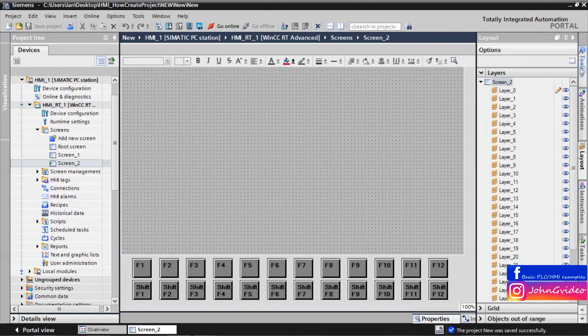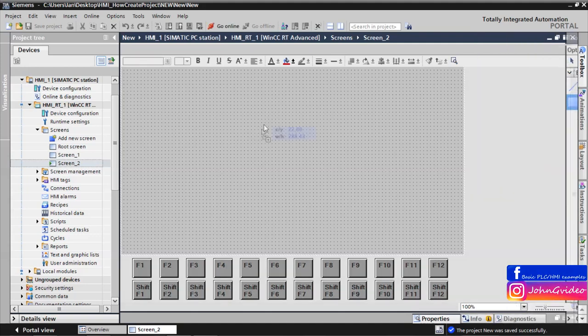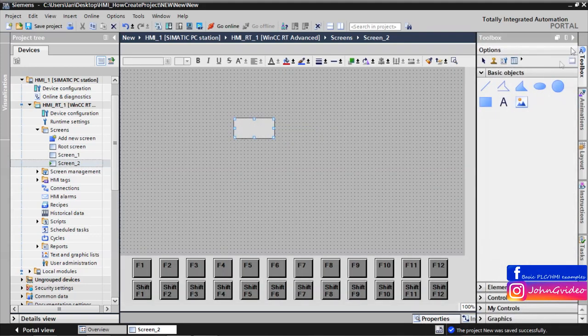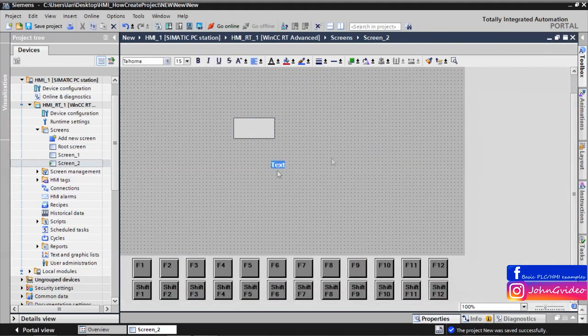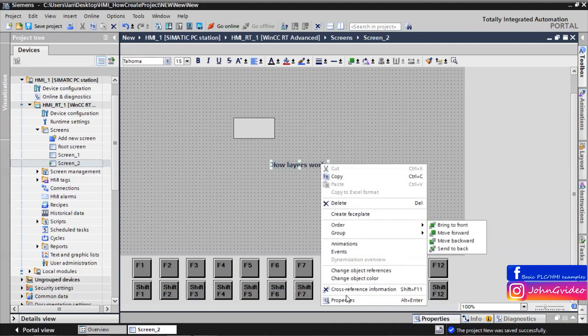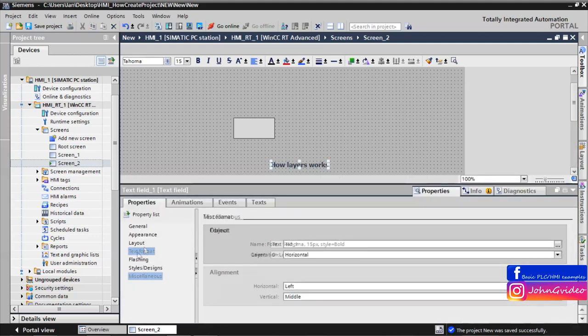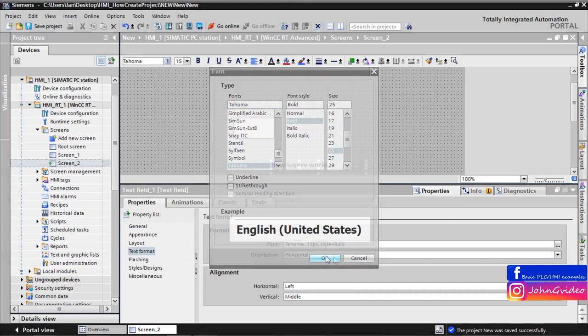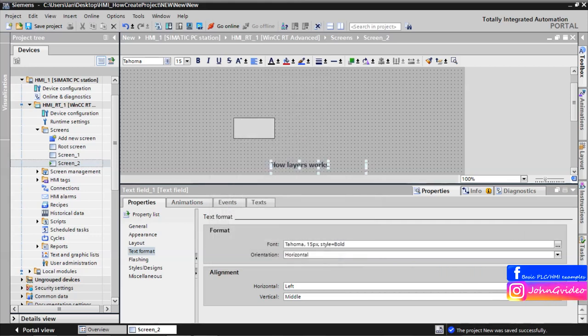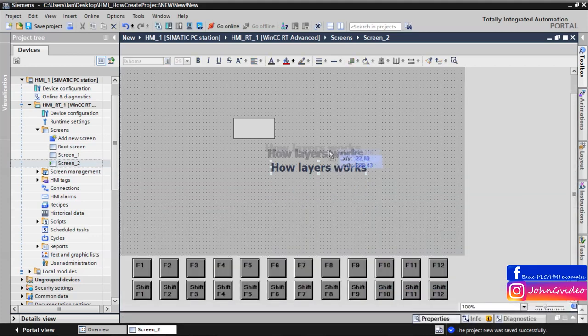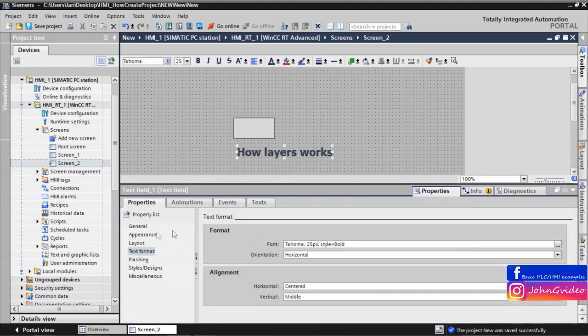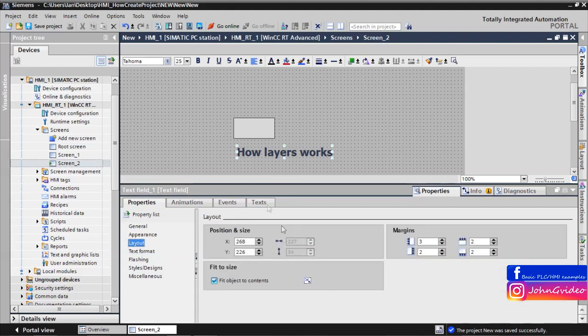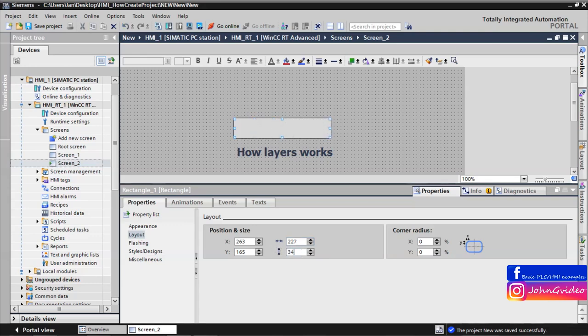As an example, we use the object rectangle and the object text field. For example, we have text 'how layers works'. We change the size of the font of this text, for example 25, and alignment will be centered. Now we check the size of the layout. Size is 227 and 34.